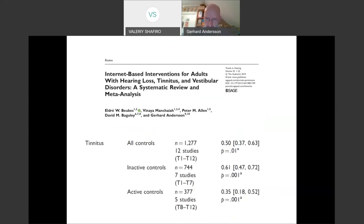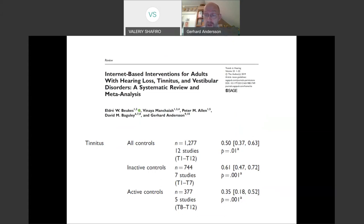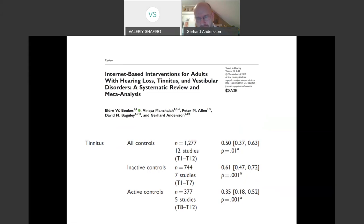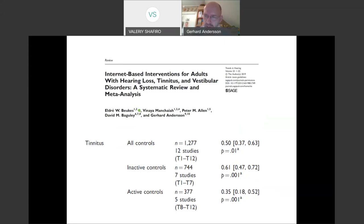We published a systematic review not too long ago. Against every control, there was a moderate effect size. Against inactive control — getting nothing — it was a bit more. Against active controls, meaning some kind of alternative treatment or attention, the effect size is lower but still statistically significant at 0.35. These are based on 12 studies. I also work with depression where there are hundreds of studies, but for tinnitus there are not enough of us doing this. I would love to see more researchers getting into this and having it replicated, as we've done with social anxiety in seven different places around the world.